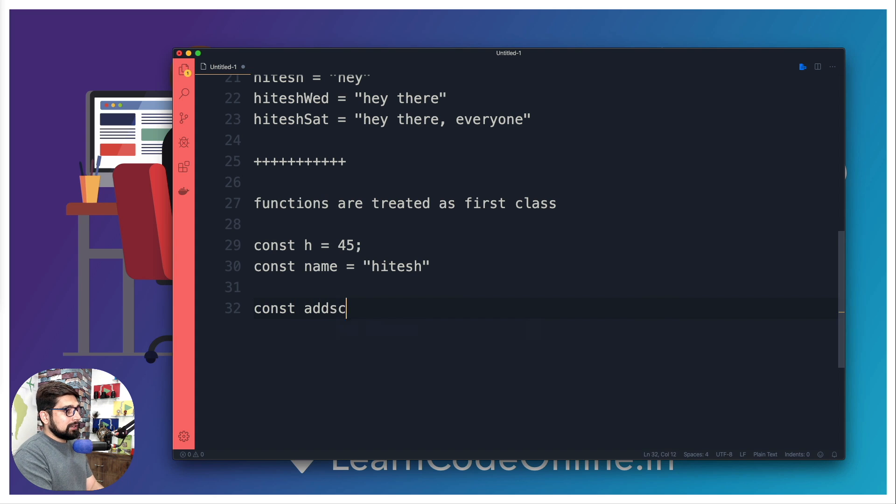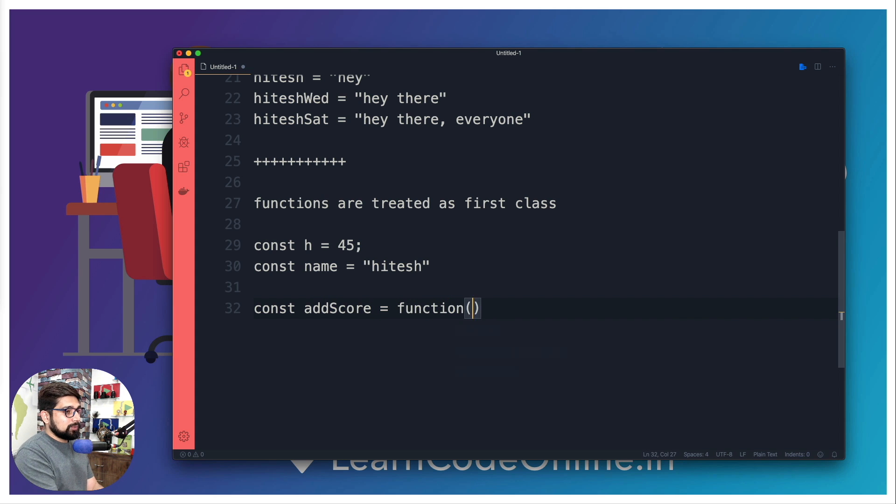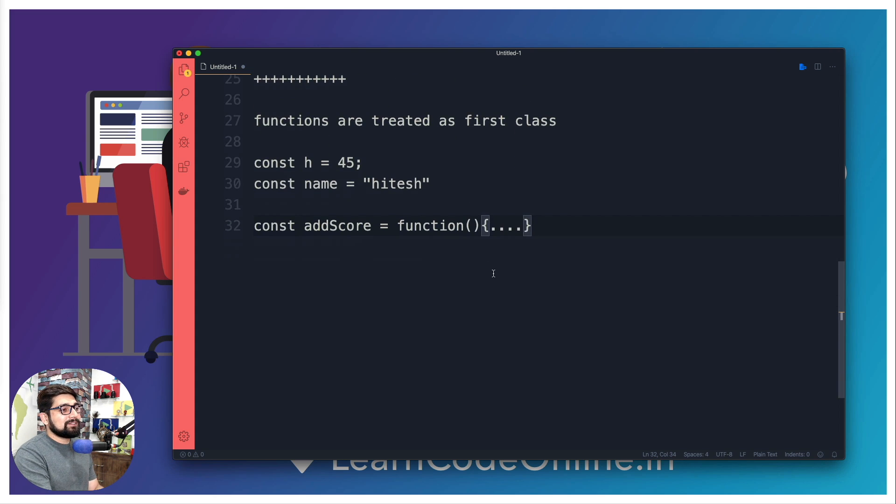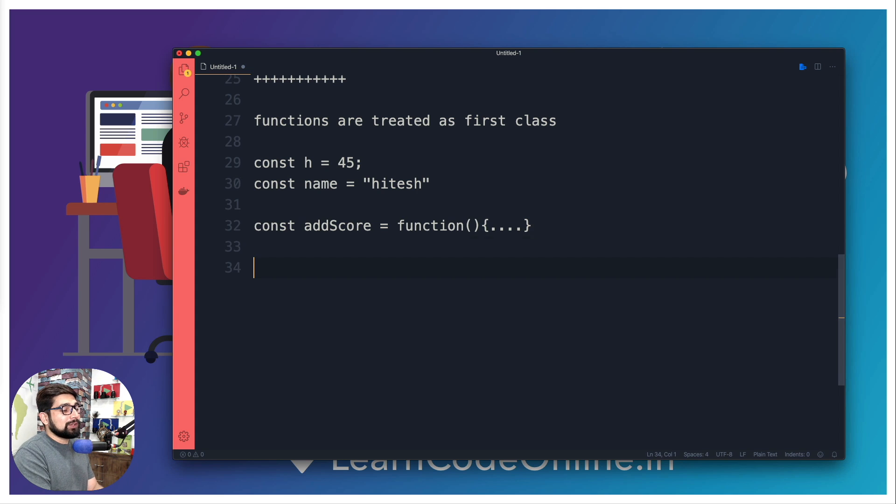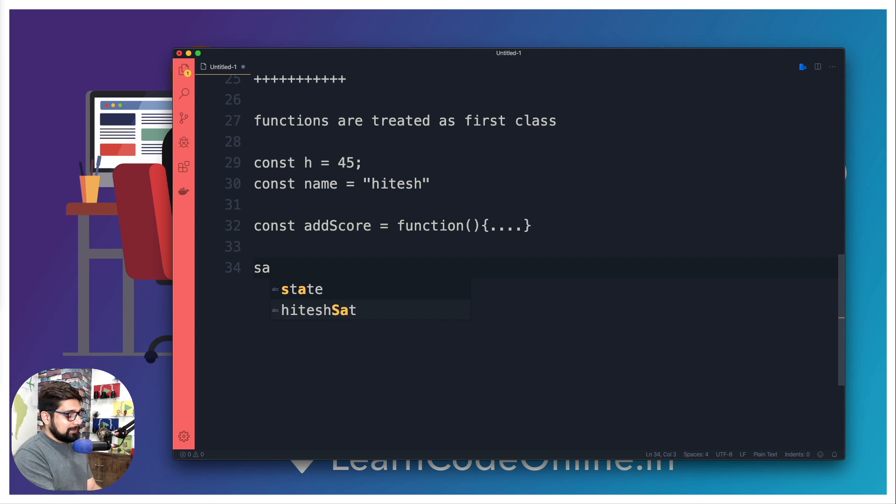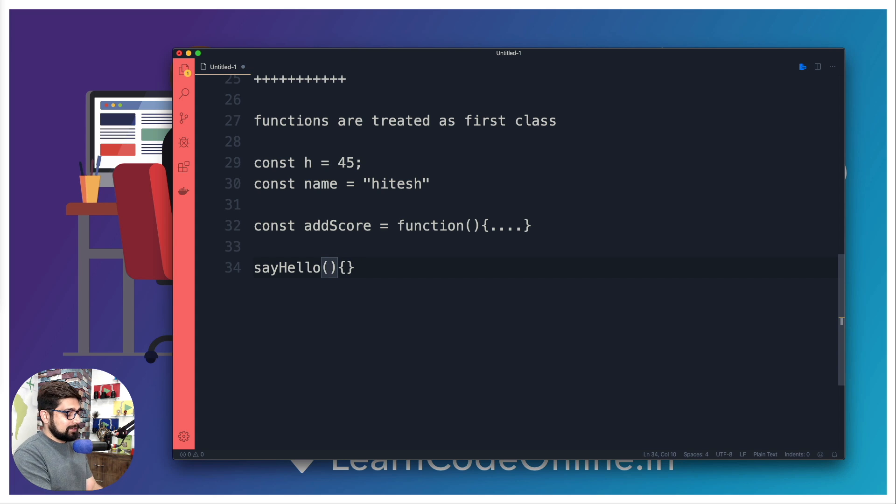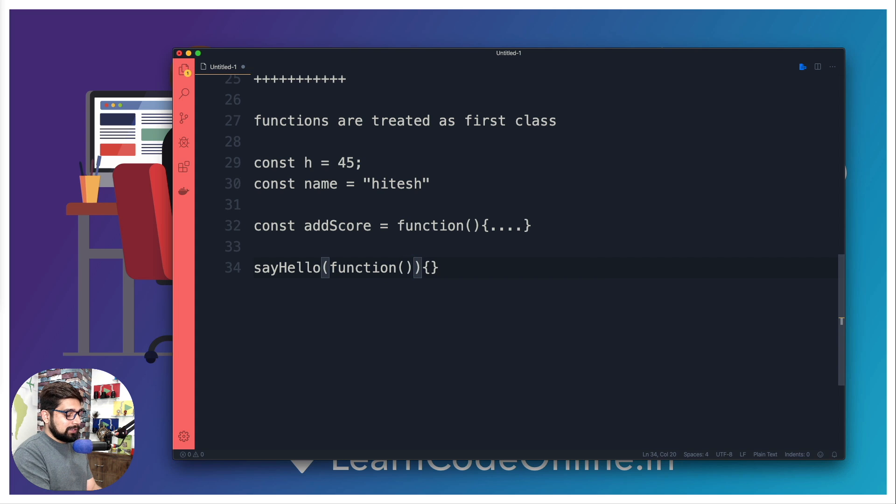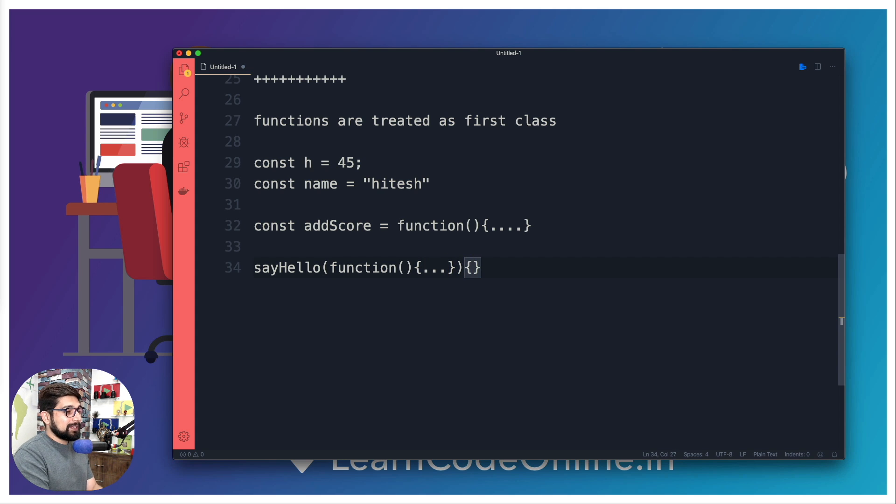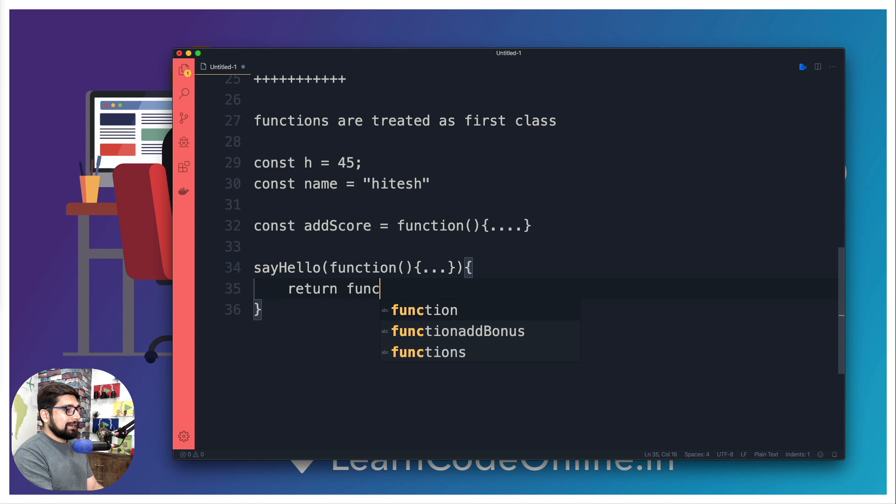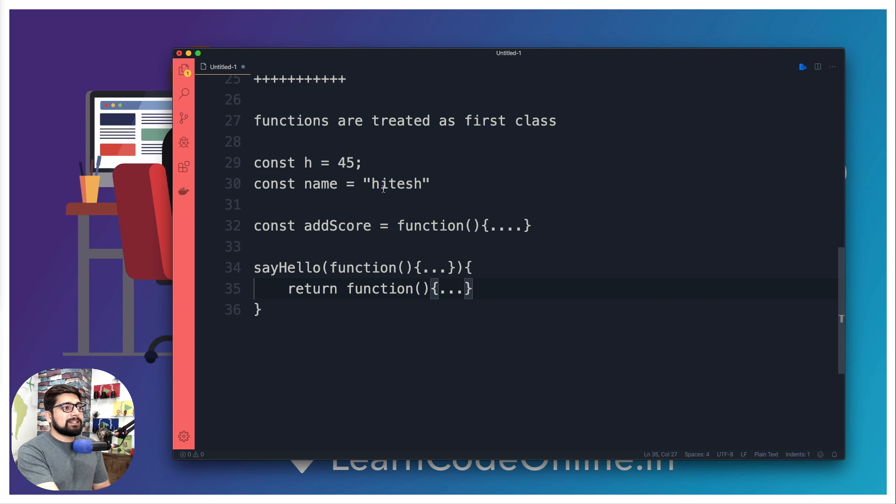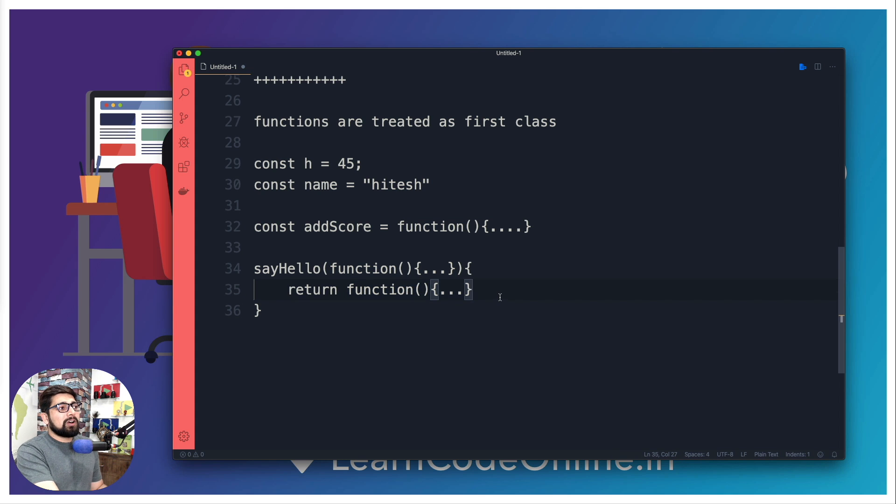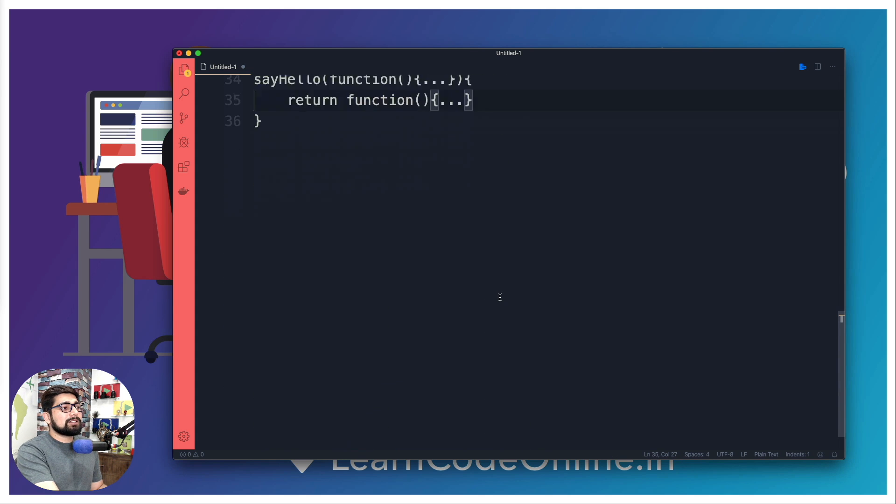So we can simply say 'const addScore = function()' - that can also be a simple function. This is how the function should look like in functional programming - it should be able to store functions into any variable. And not only that, if let's say you have a method which says 'sayHello', in here also you should be able to accept a function as a parameter. You can simply say 'function' as a parameter, and here also you can simply say 'return function'. So this is it - we can store the function into a variable, we can pass it as a parameter, we can return it as whatever the data type it is. So this is the gist of functional programming - these are the three important things.